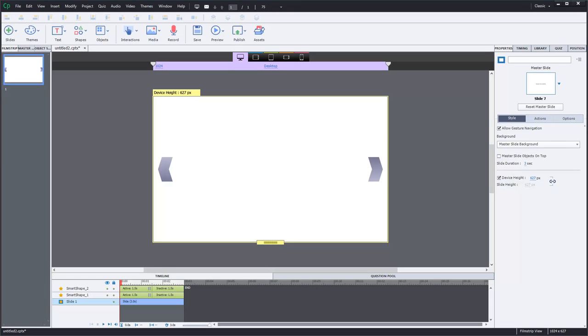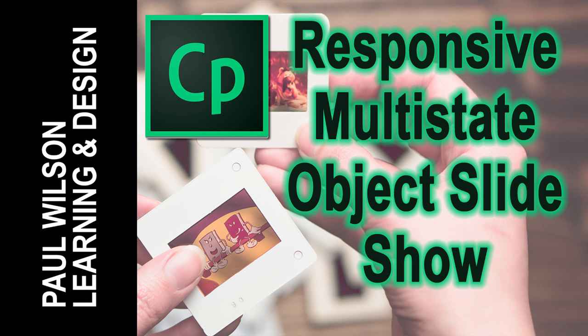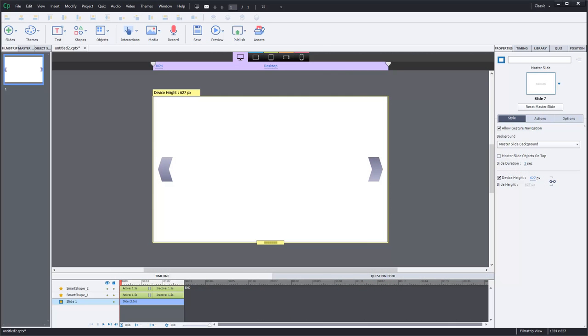In this video, I'll show you how you can create a multi-state object slideshow in a responsive design project. Okay, let's get started here.